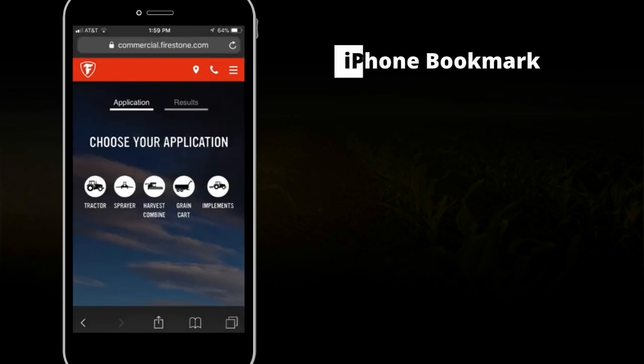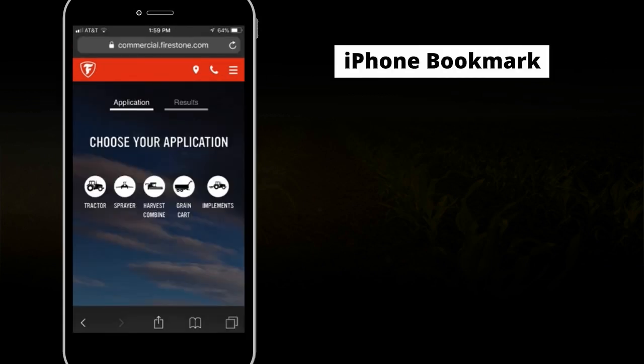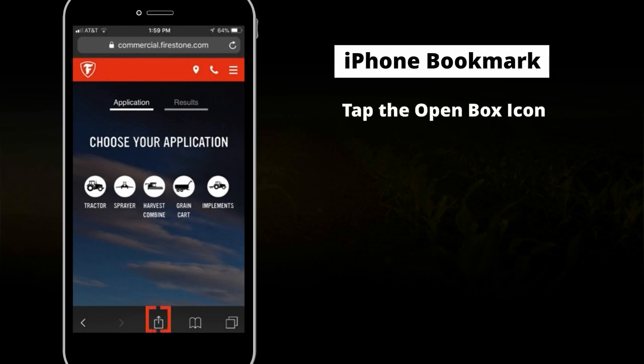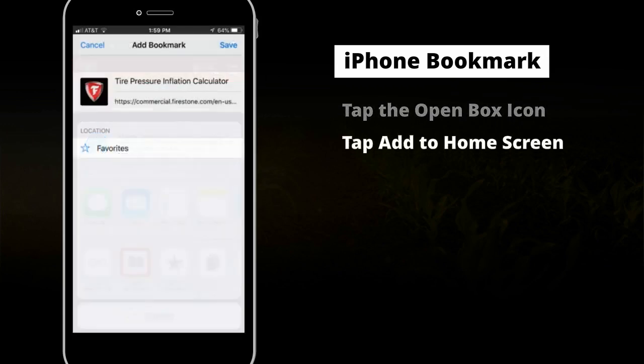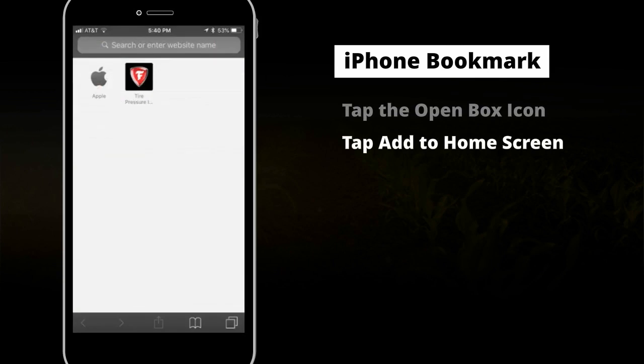Now that you know how to use the Firestone Ag Tire Pressure Calculator, you'll want to bookmark this site. If you're using an iPhone, tap the Open Box icon at the bottom of the screen, then tap the Add to Home Screen button. A new icon will appear on your home screen.